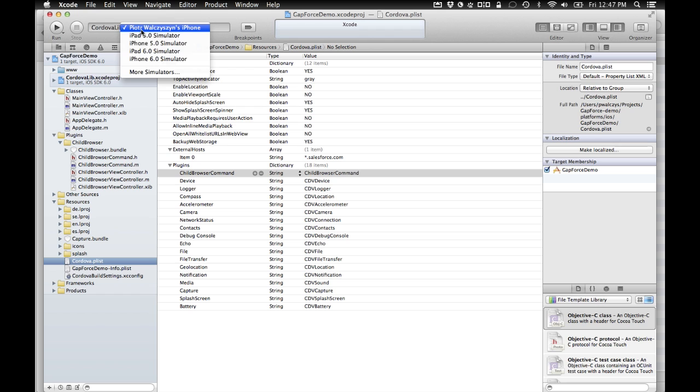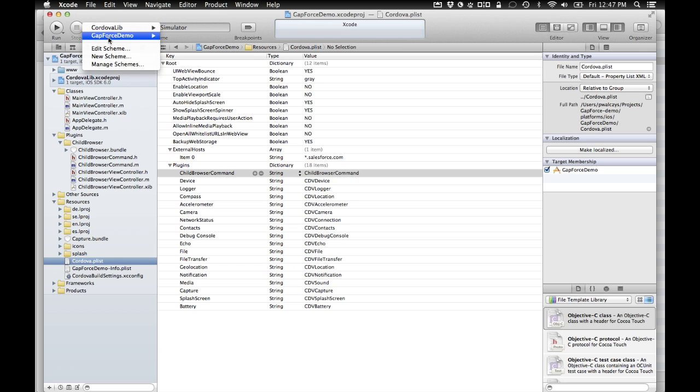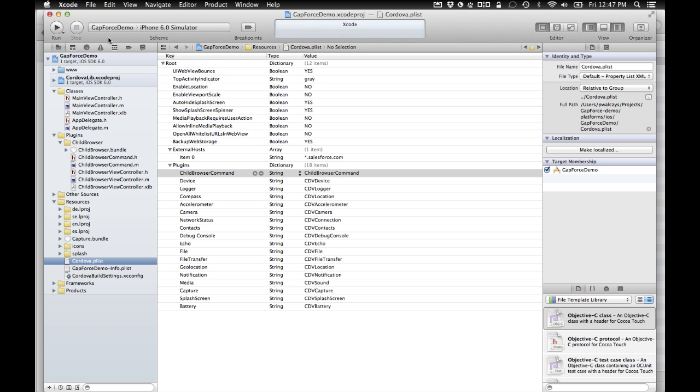And now, well, let's try to launch it on our simulator here. So it'll be quicker. And well, one last thing, just reconfigured gap force demo. That is our launch target. So run it.